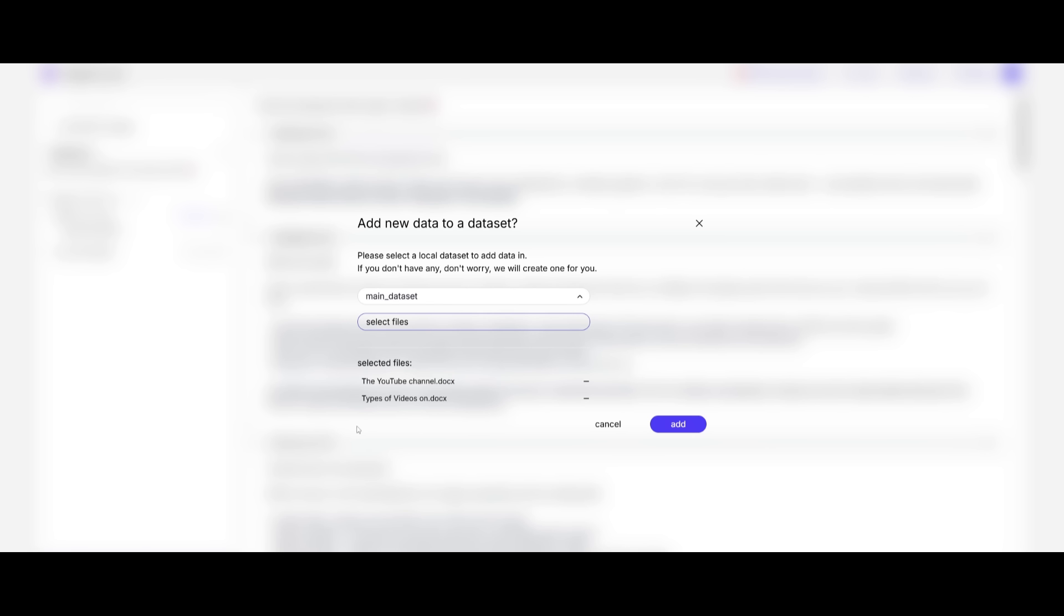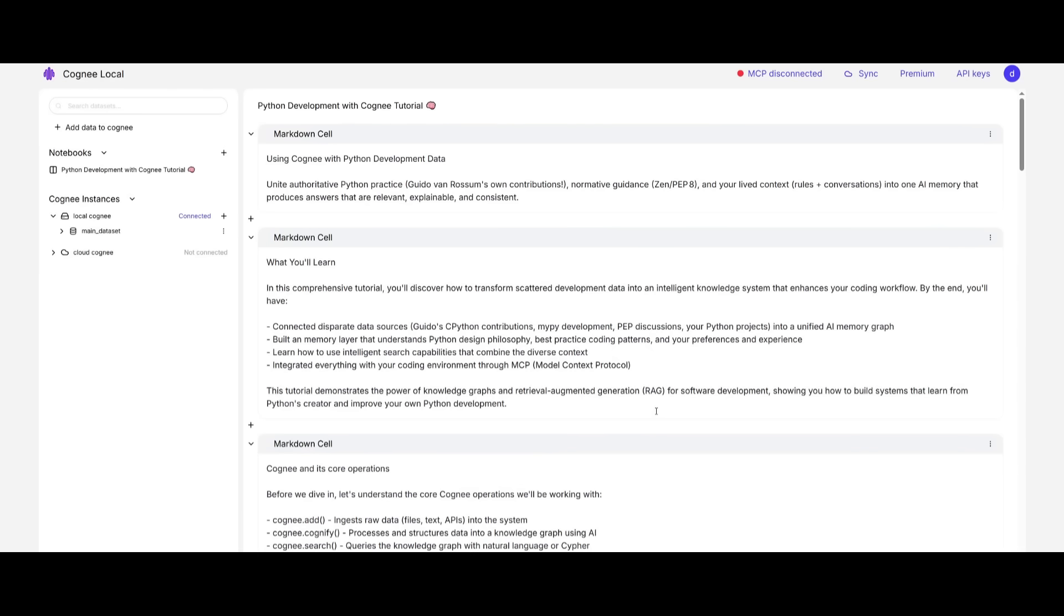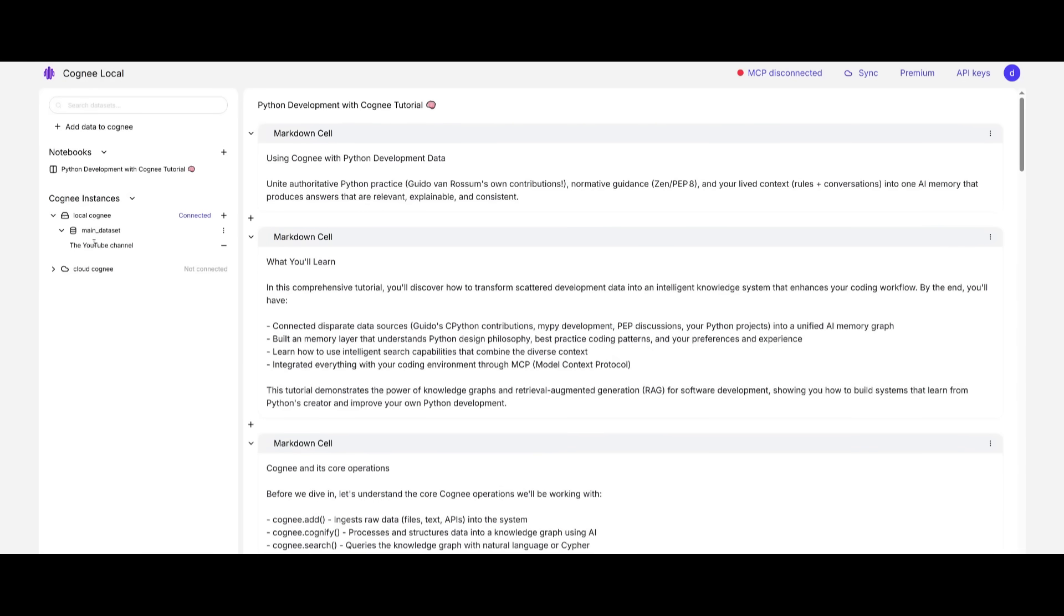To get started, we're going to add new data to the dataset. This is where we're adding large amounts of context about the channel, entailing a lot of information of what the channel is about, strategies of videos, thumbnails, etc. We can go ahead and add the selected files, and it'll take a couple of minutes to process and ingest it within the memory system. So it looks like my data has been uploaded.